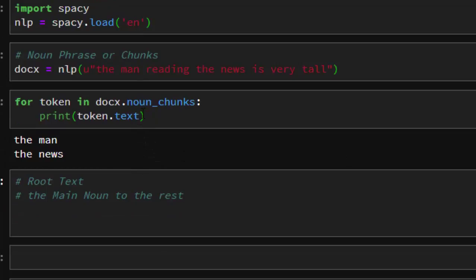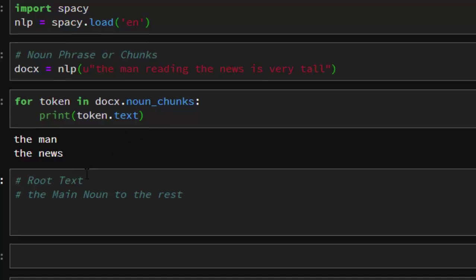It works with the part of speech, which is quite interesting. If you analyze it, 'the man' and 'the news' are actually nouns if you check the part of speech.